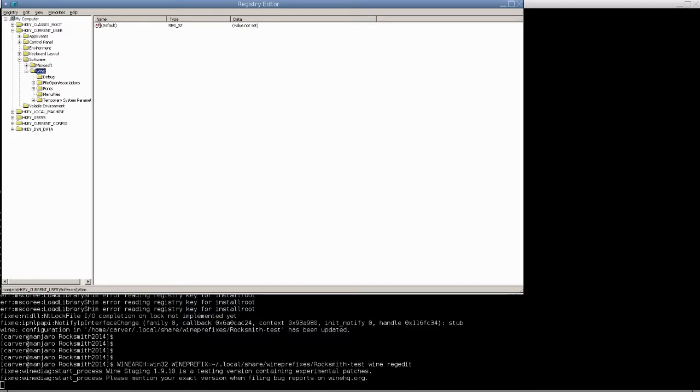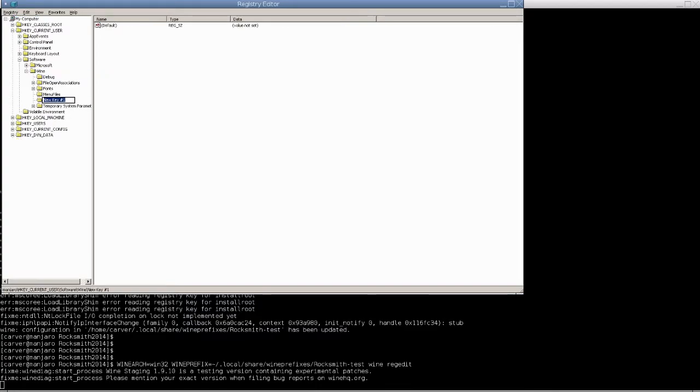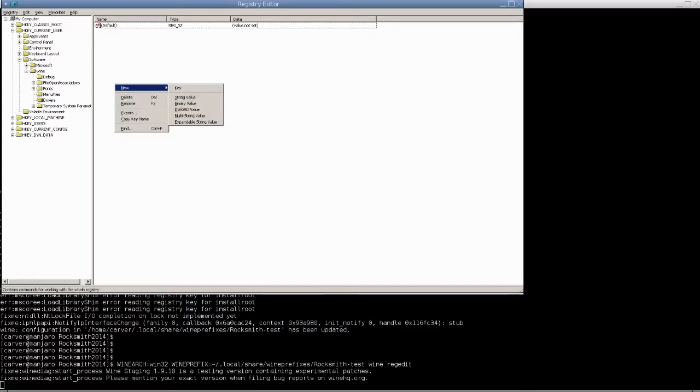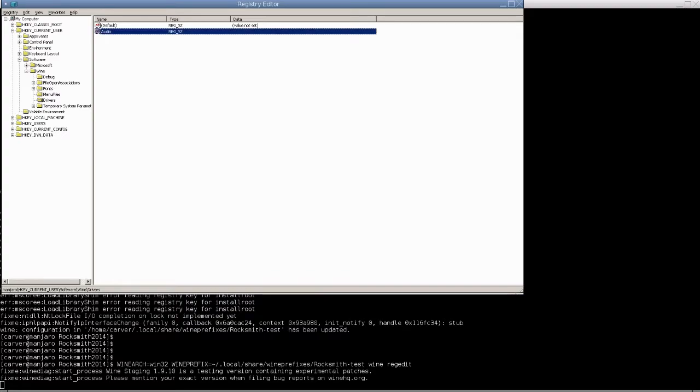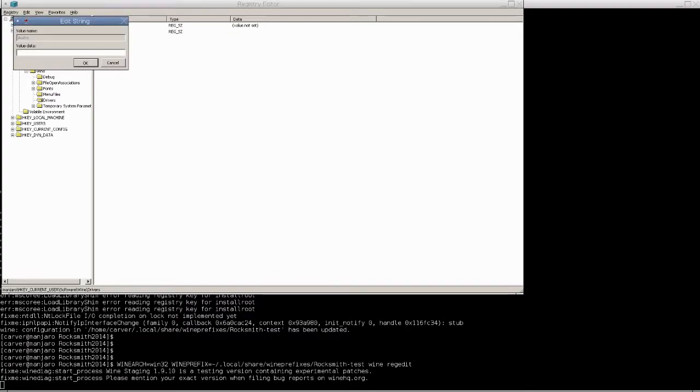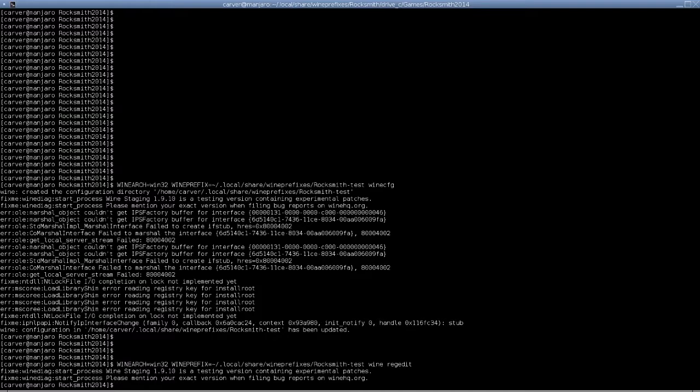We're going to create a new key because it doesn't exist by default. New key called Drivers with a capital D. Under there we're going to create a new string: Audio, A-U-D-I-O with a capital A, and set it to ALSA. Pretty important.